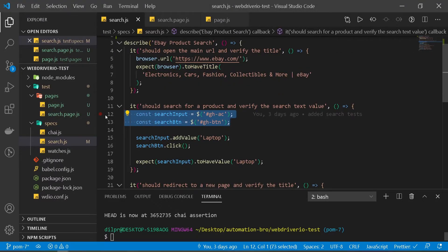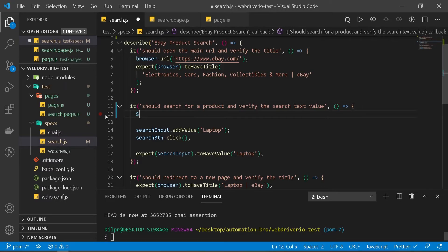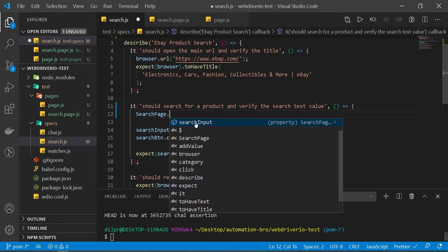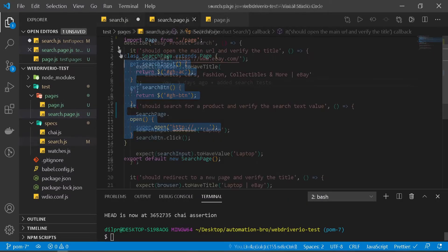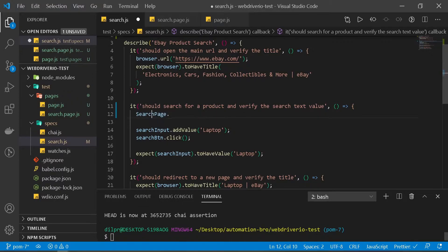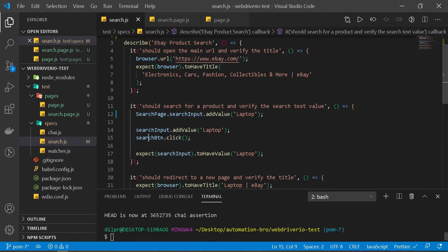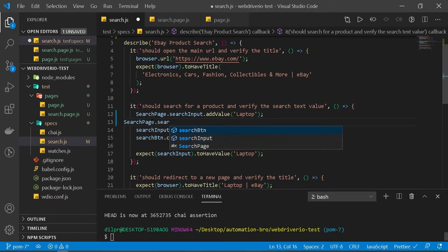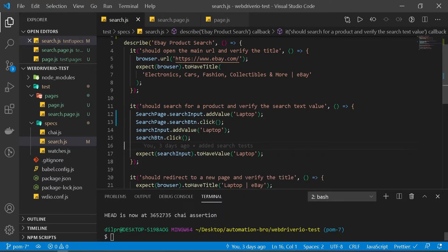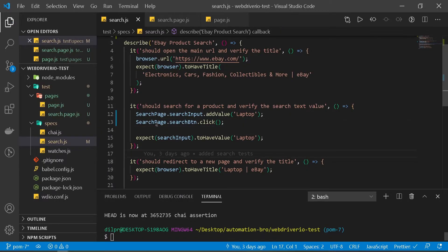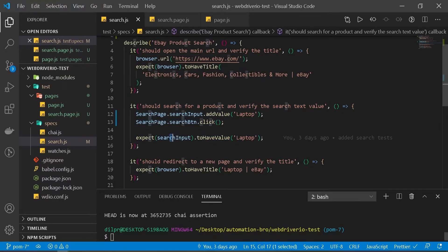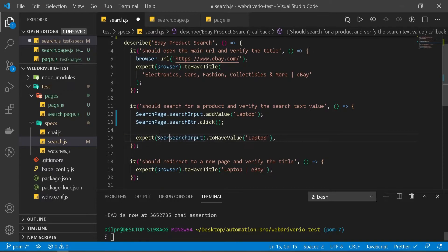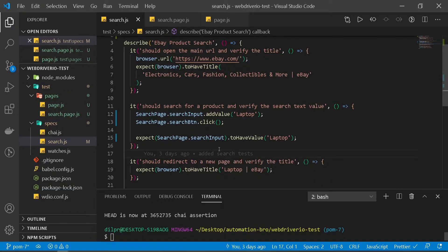Now we get rid of the old inline selectors and replace them. I'll do searchPage.searchInput — you can see when I type searchPage dot, I get searchInput, searchButton, and open available. So I can do searchPage.searchInput, then addValue with 'laptop', and searchPage.searchButton.click. We also update the assertion to use searchPage.searchInput.